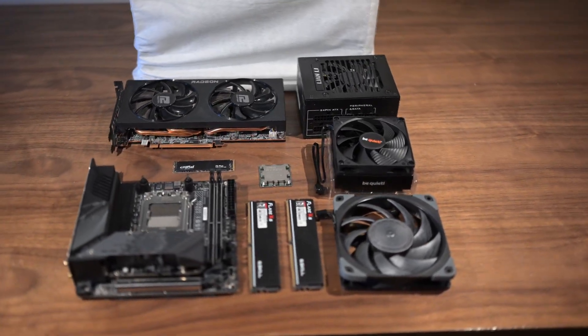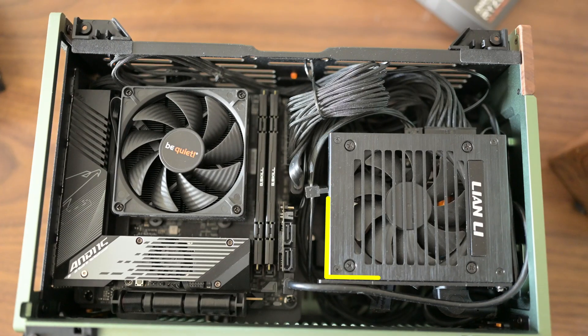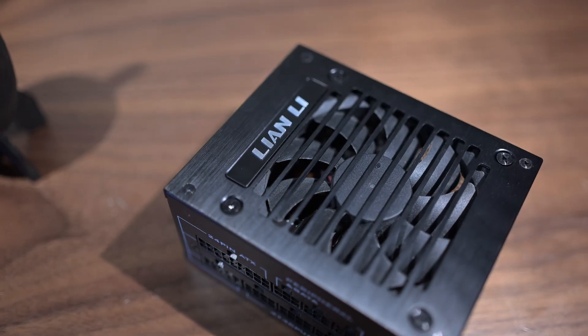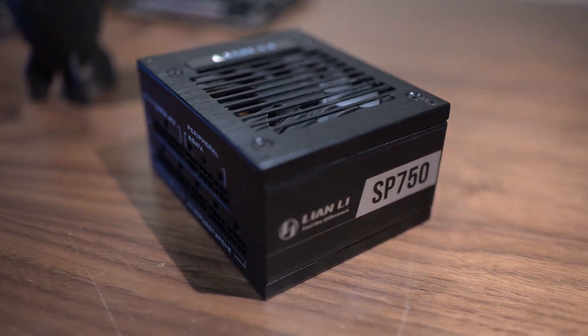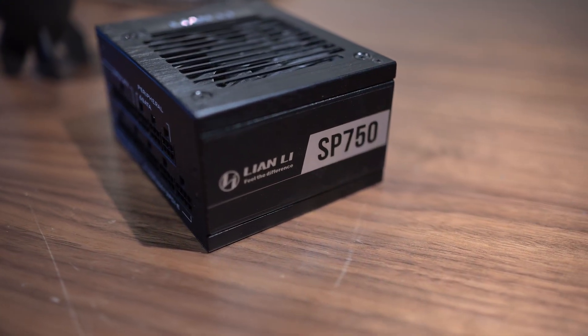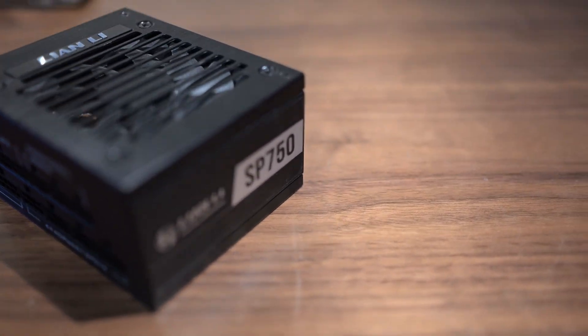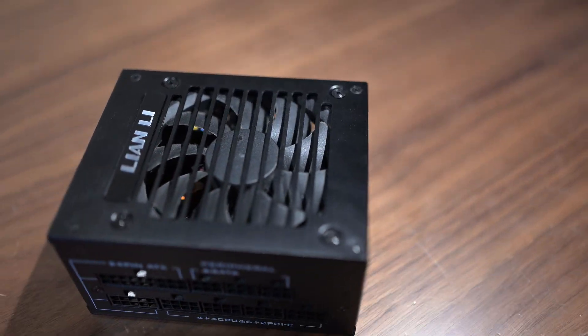However, these parts still won't work without power. We're going with the Lian Li 750W SFX power supply. This should provide more than enough power for our components, leaving room for future upgrades.